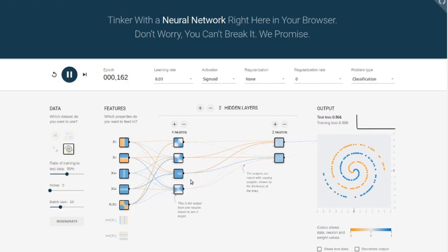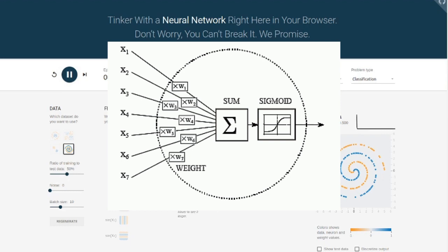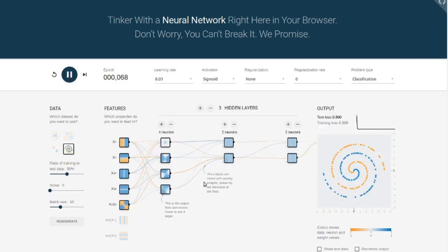Then each neuron in the first hidden layer does a dot product of the weight and the input they receive. This basically means they do a weighted sum of the input. This total is then fed into an activation function, which is a non-linearity that helps in the modeling of the learning task.